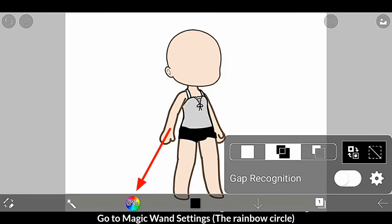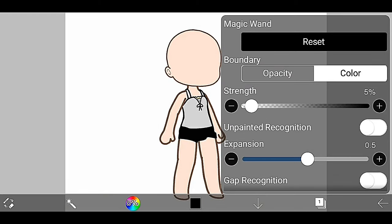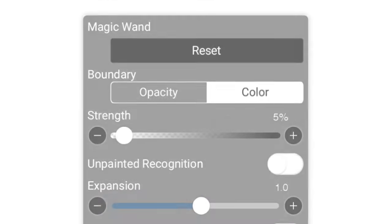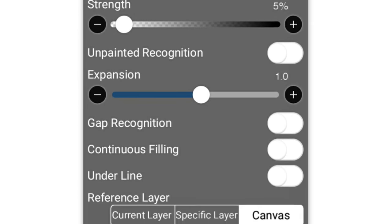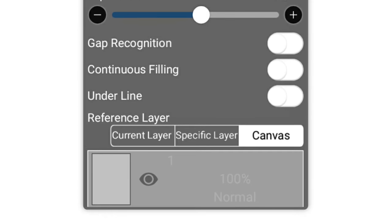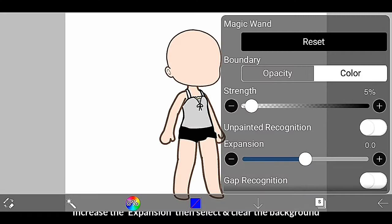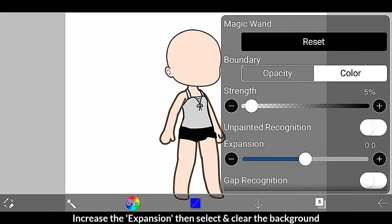Go to Magic Wand Settings. Increase the expansion, then select to clear the background.